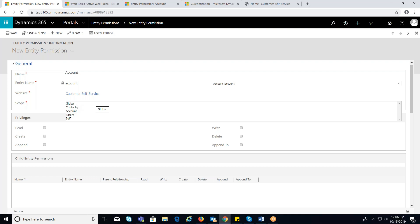Entity permissions support five types of scopes. Global: if we take entity permission scope as global, then the entity can be accessed by all contacts in that web role. Contact: if the scope is contact, then we can access the current user's contact-related records only, through a relationship defined in CRM. Account: if the scope is account, then we can access the current user's parent account records through a relationship defined in CRM. Parent: grants privileges to the entity record through the chain of its parent permission as relationships.